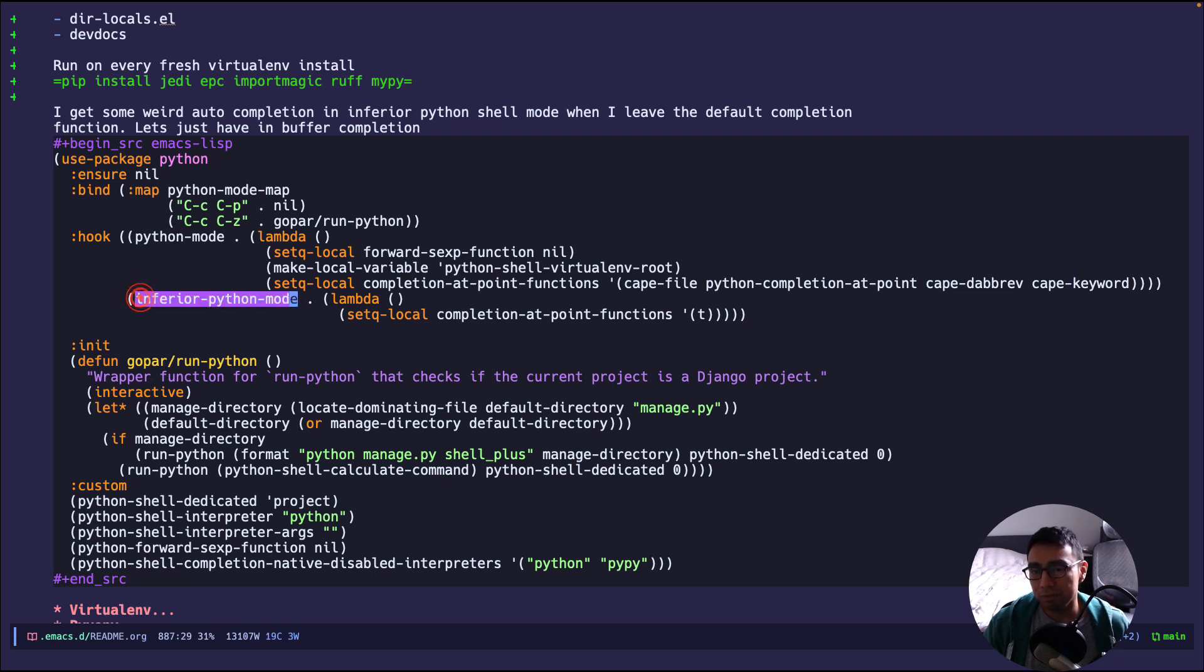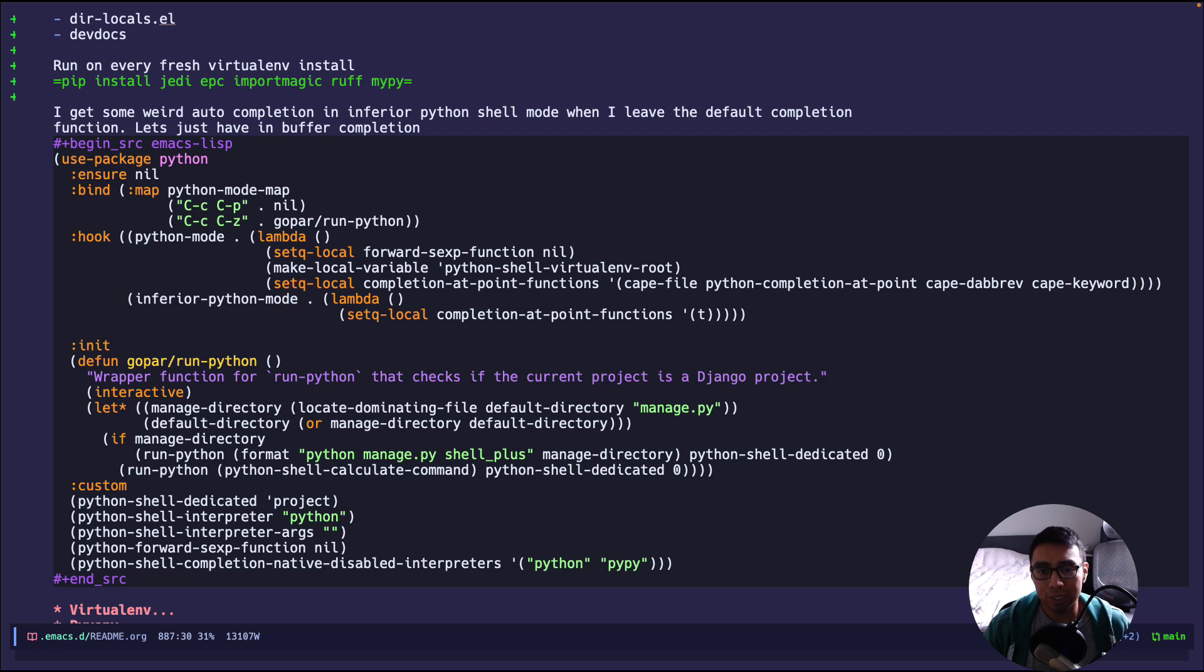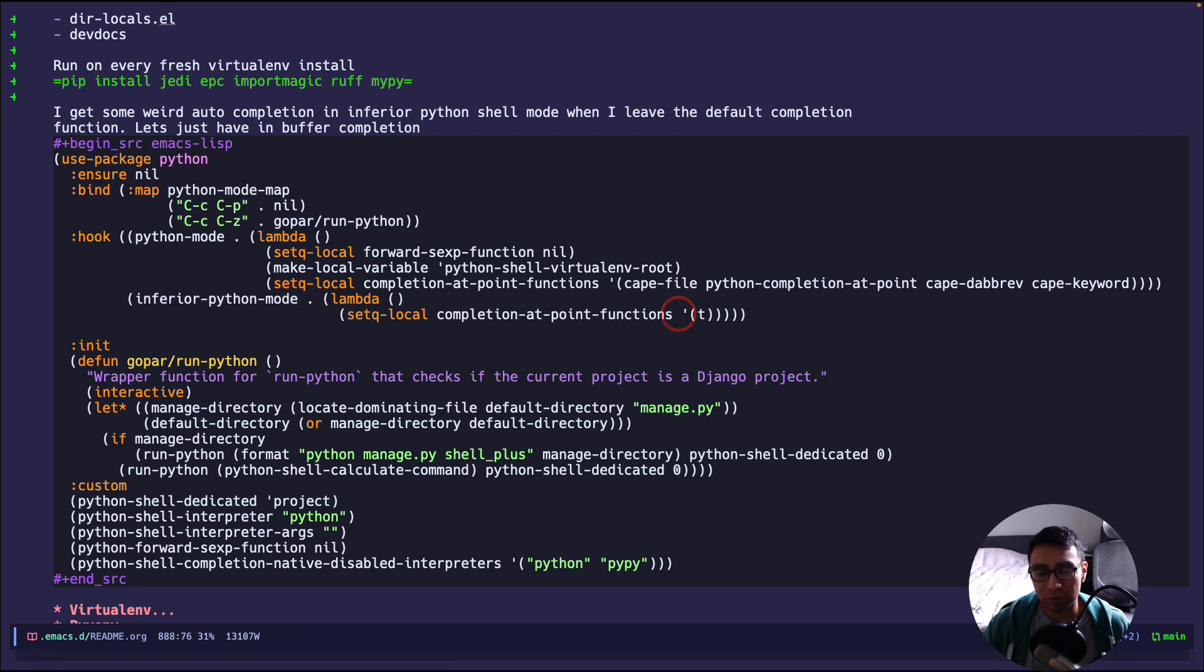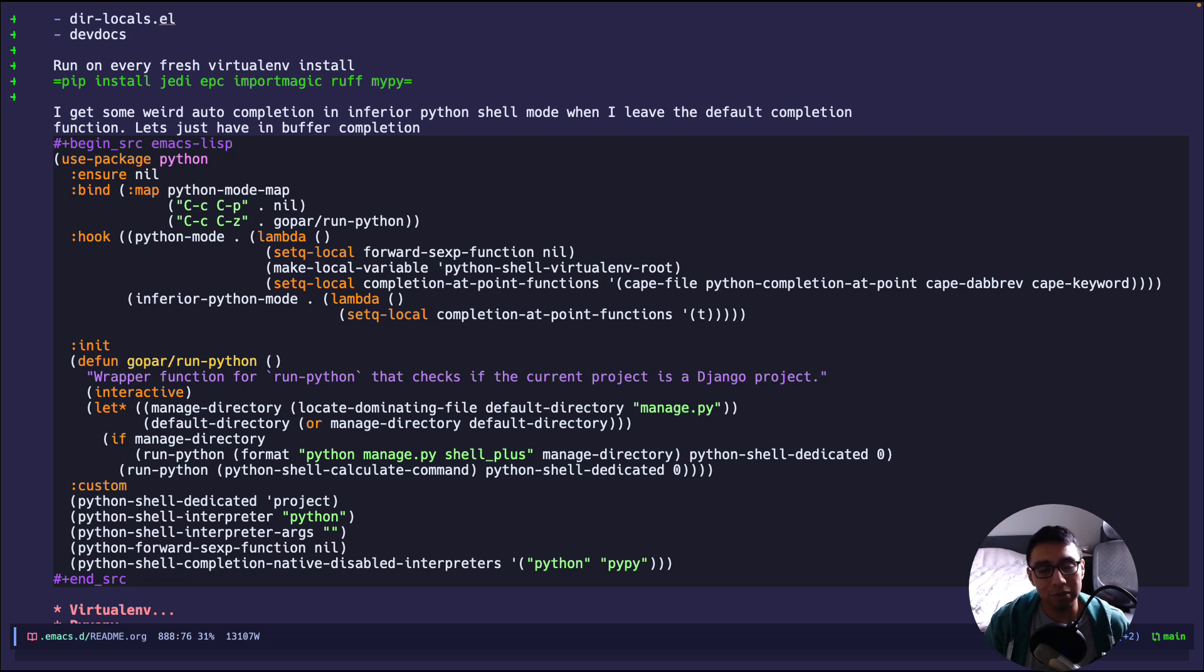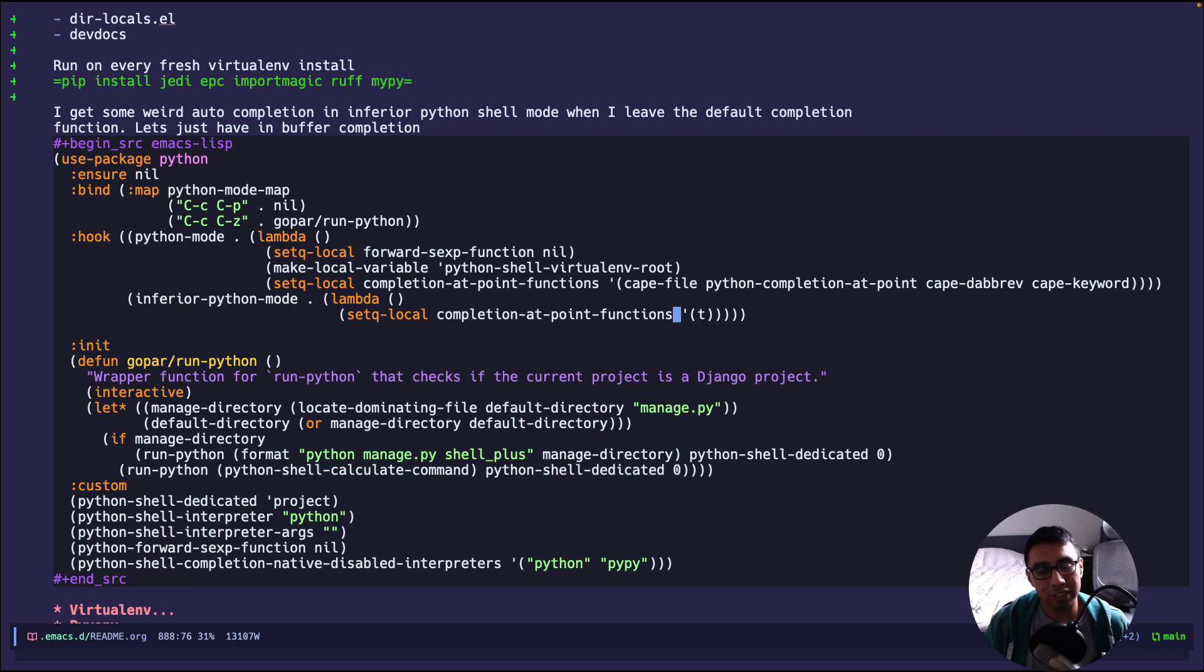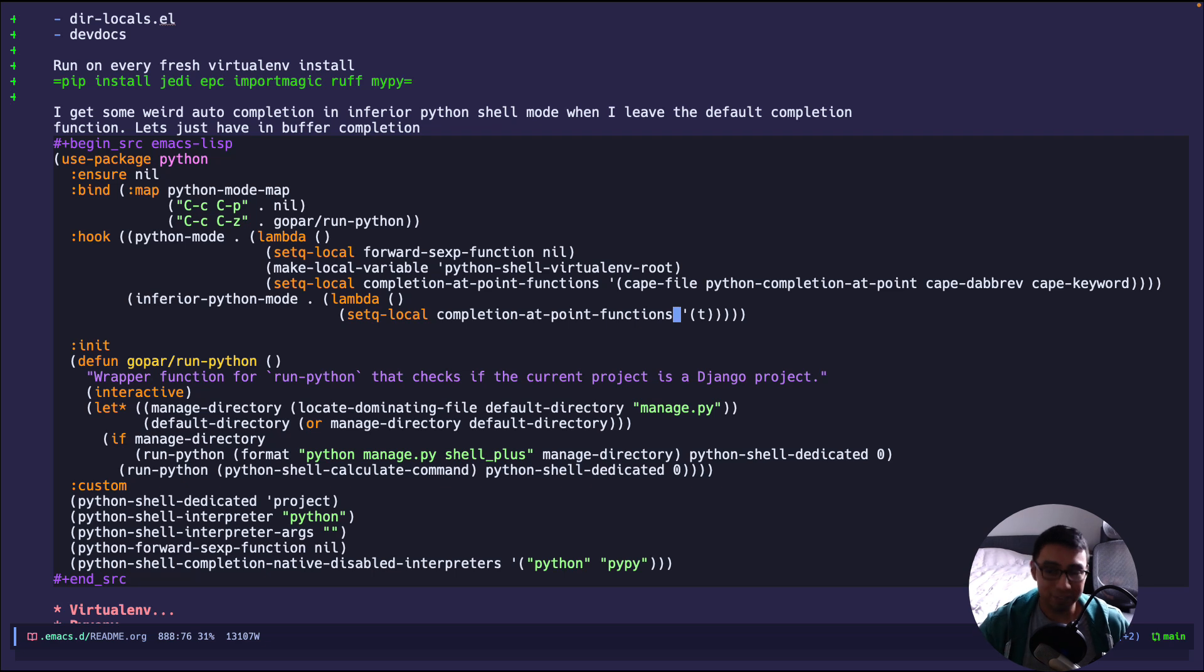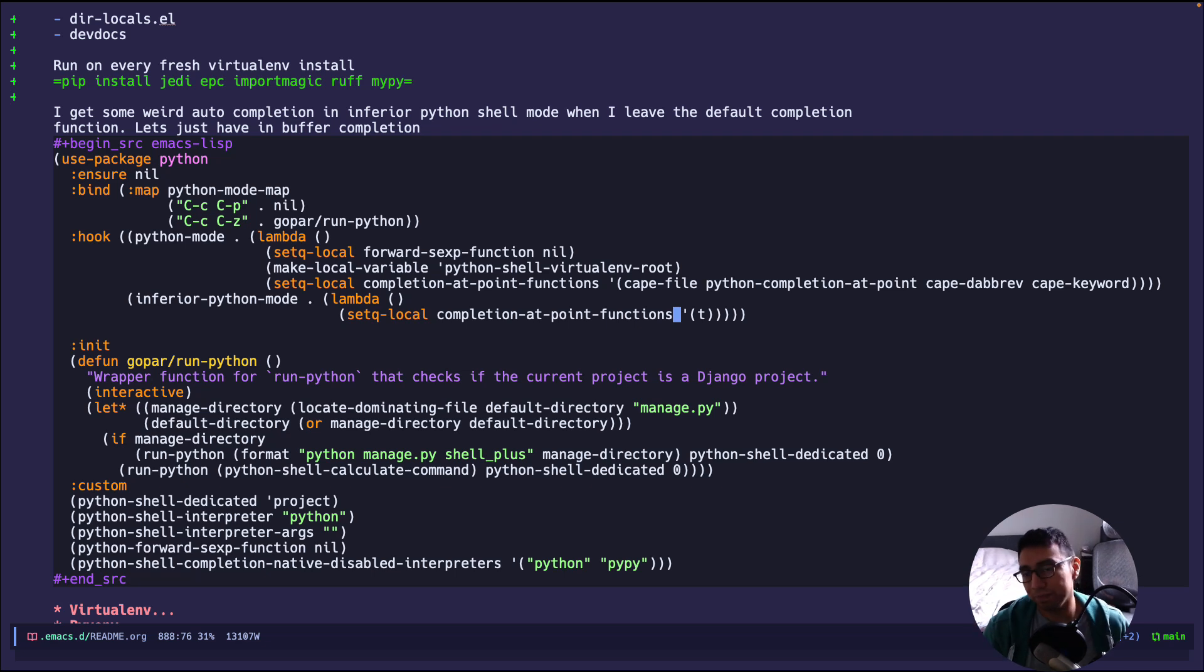Now, whenever I go into inferior-python-mode, aka shell mode, I'm just going to say completion-at-point-functions just set to true. I forget what this does, but I remember vividly that if this was set to nil, I would have some very bizarre errors and setting that just to true would make the errors go away. I can't recall that correctly. If you know what I'm talking about, please comment below and educate all of us because I forgot what the context was around this. But all I know is that I need to set this to true.